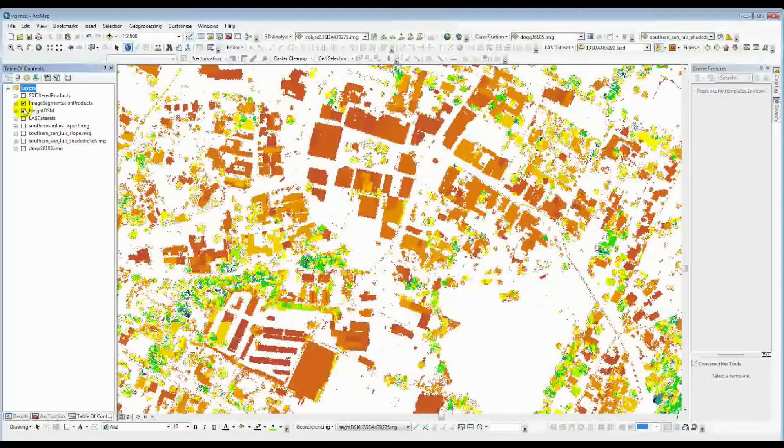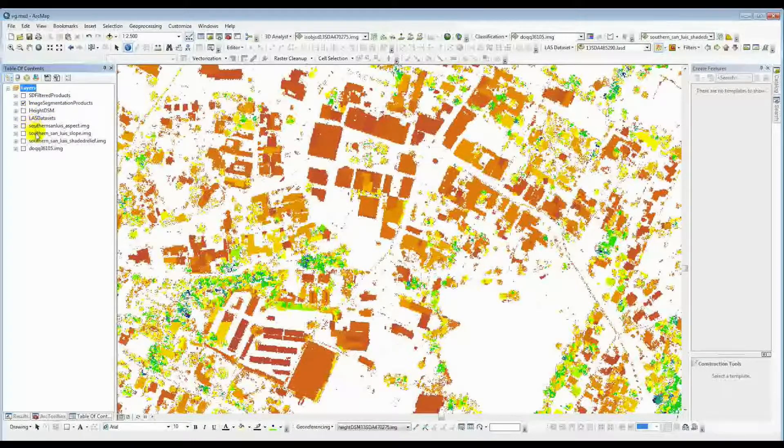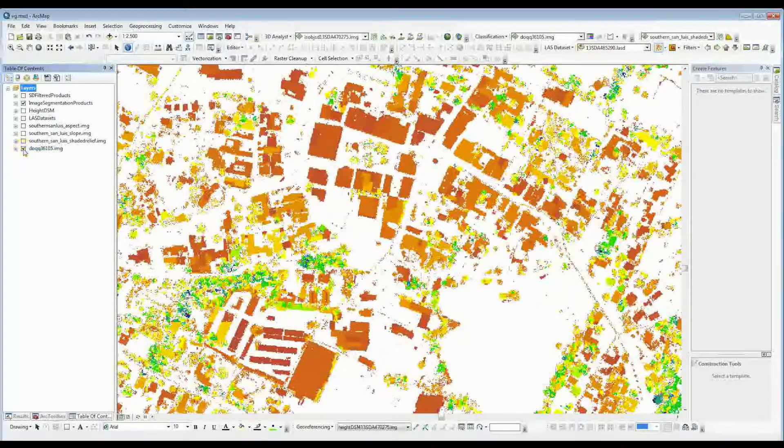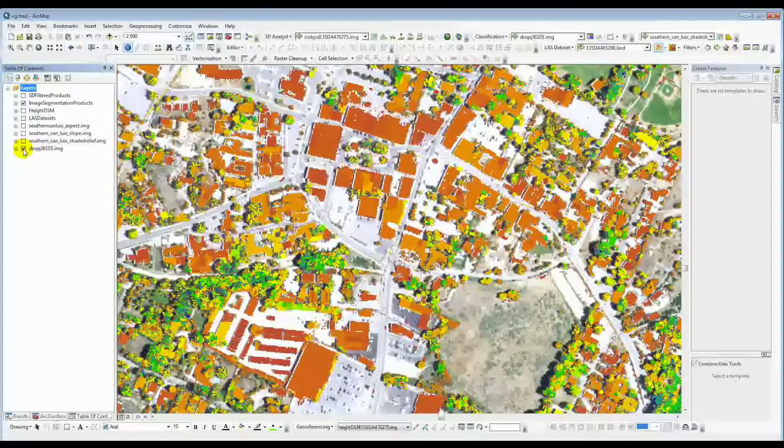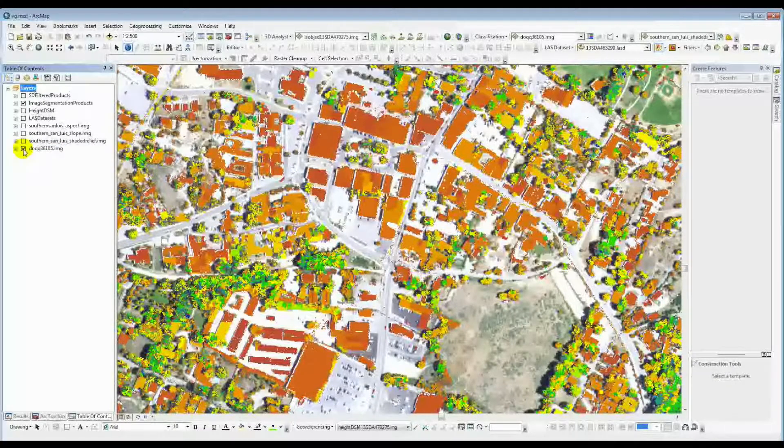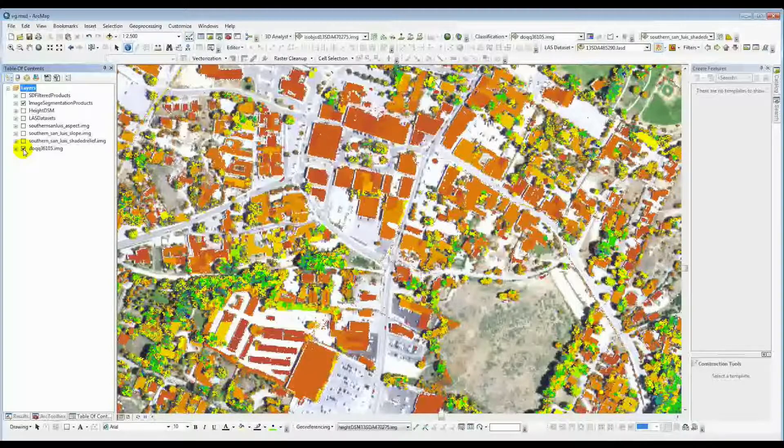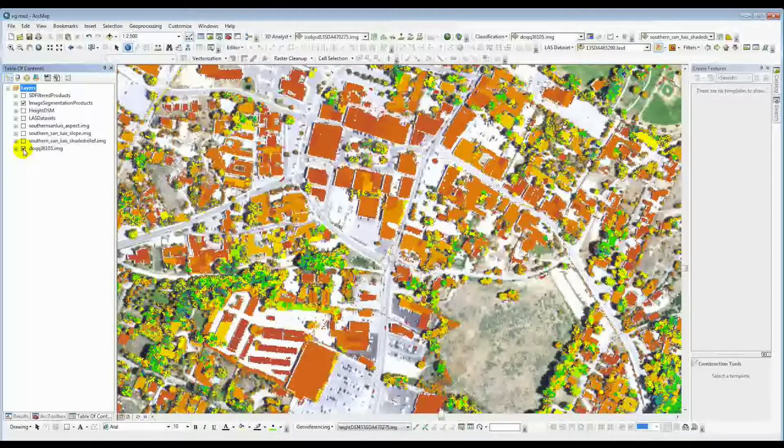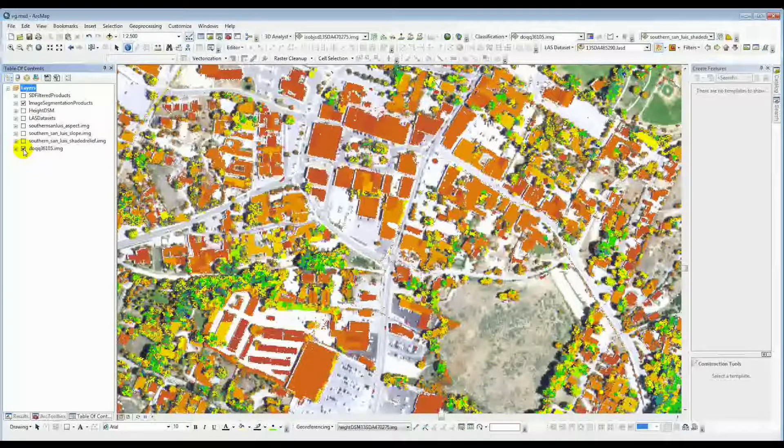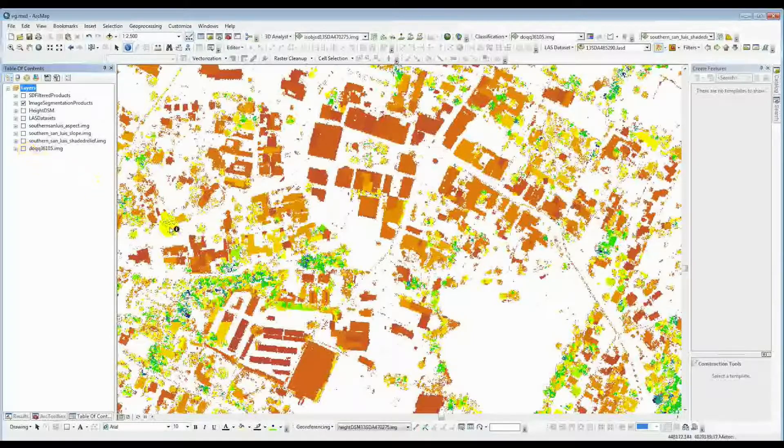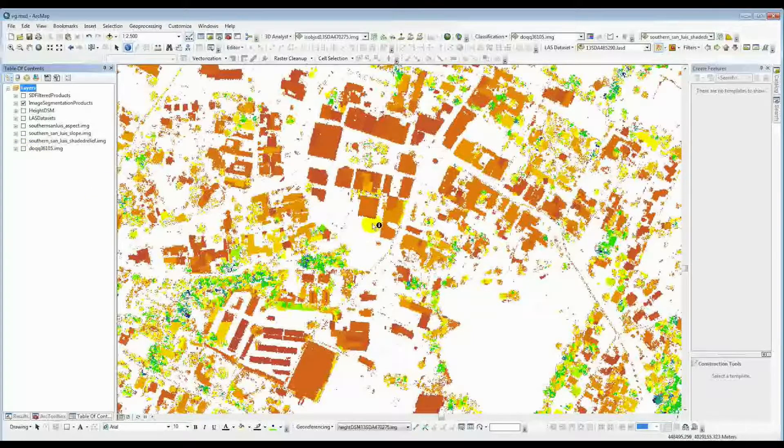And then at the very end, you create these image segmentation products. Again, I'll throw the DOQ in the background again, just to kind of compare what was underneath there. That's a little too busy. I'll turn it back off again.